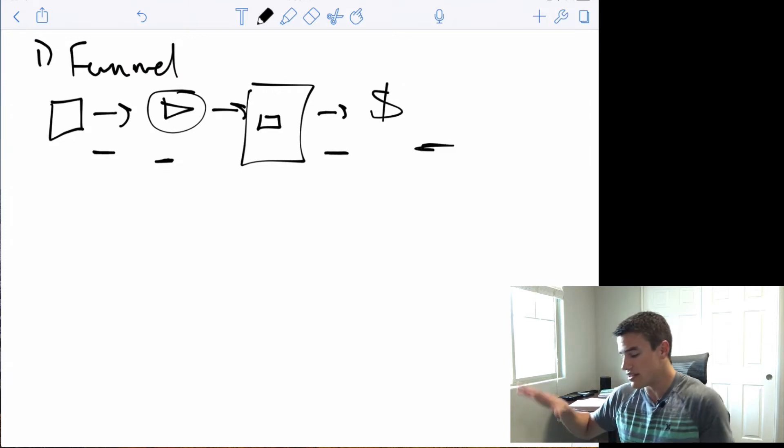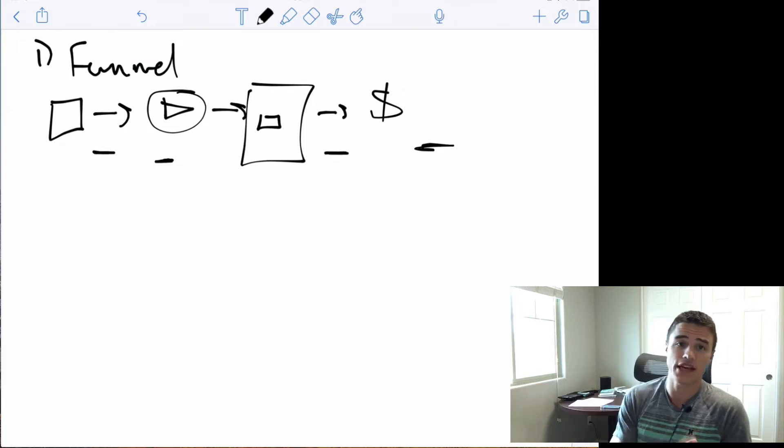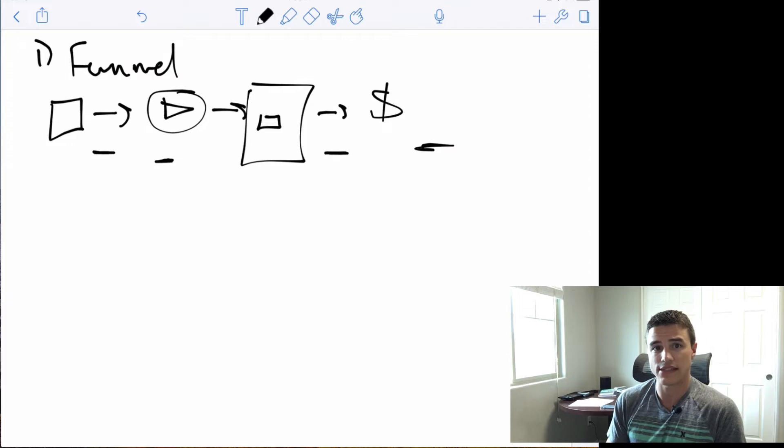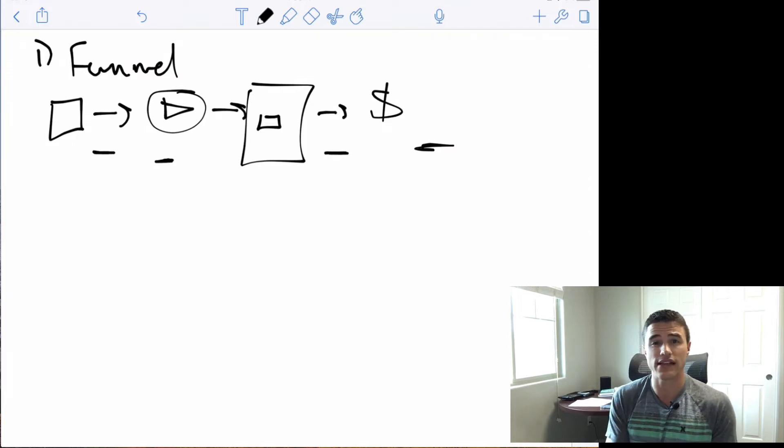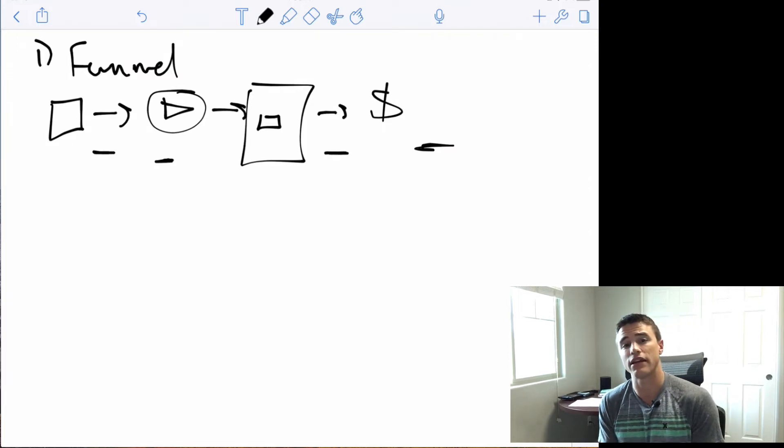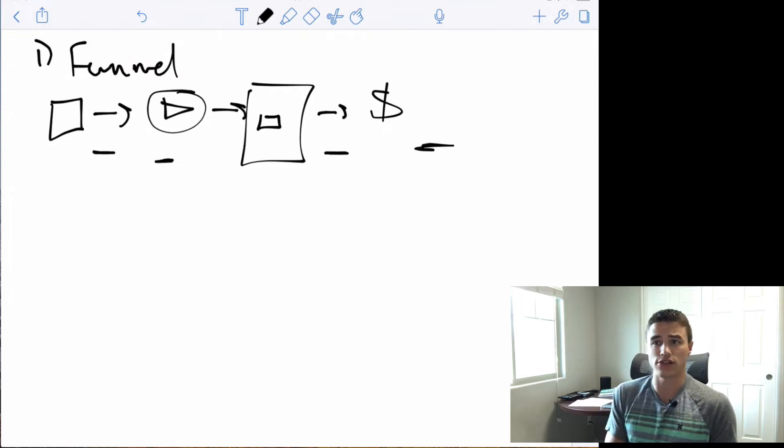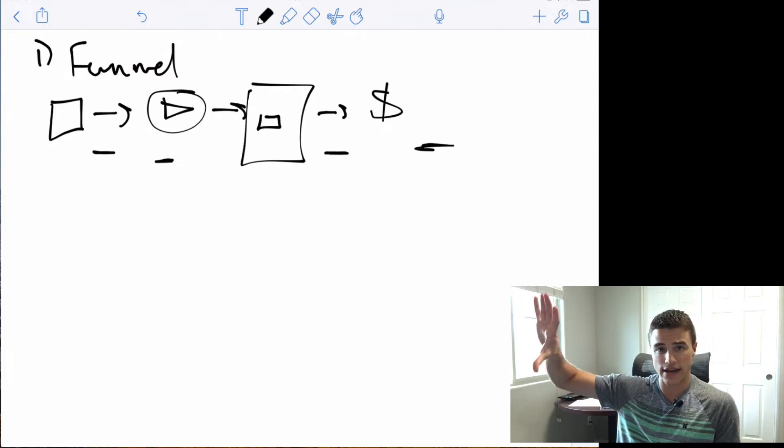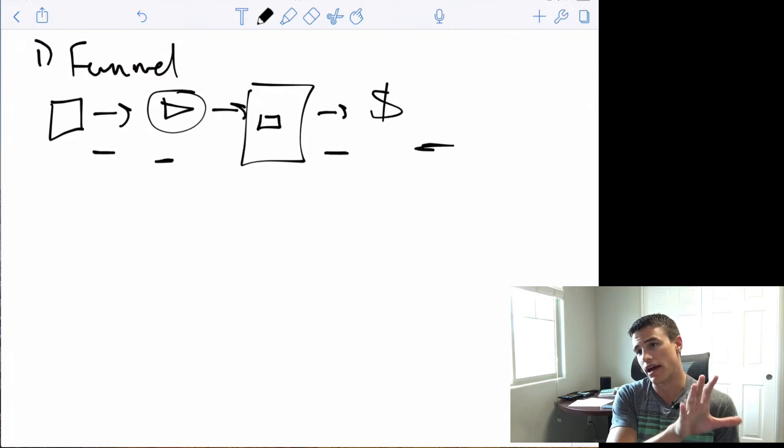And so what I do is I say, okay, I've got these four KPIs. Now I need to figure out what is going wrong in this funnel. And to do that, I need to figure out what's actually happening inside this funnel. And so what I do is I start with the end and I work my way backwards.